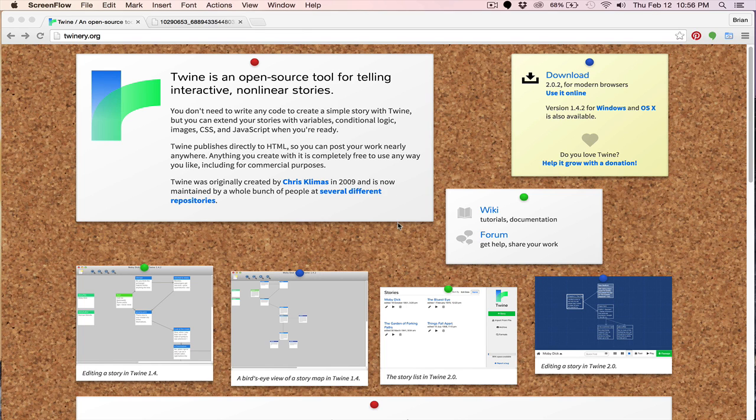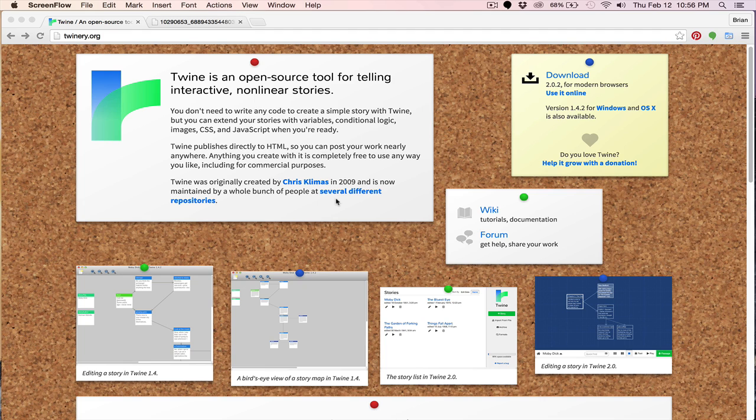Hey everyone, this is Vegetarian Zombie. I want to welcome you back to Twine, and in this episode we're going to be covering choices. And choices are very powerful, especially when working or creating dynamic stories.